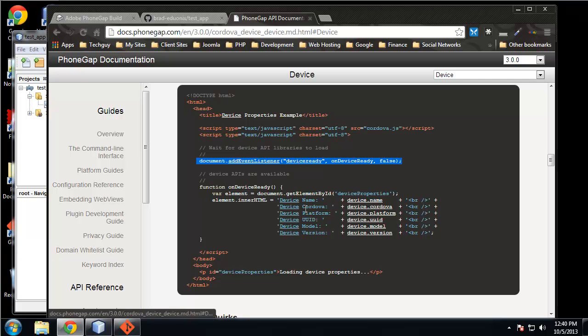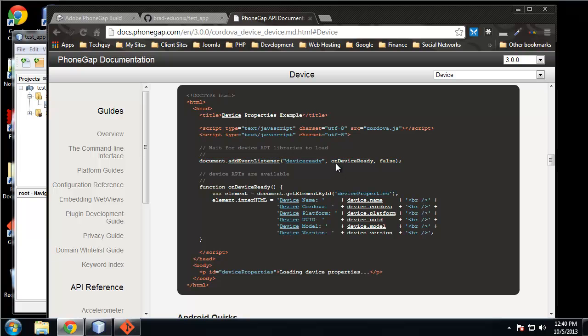We need to add an event listener for the device ready event, and then we need to call a function when it's ready, which here is on device ready.